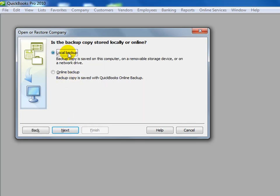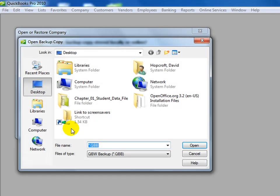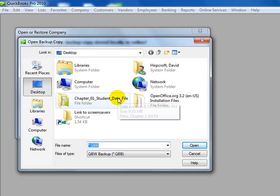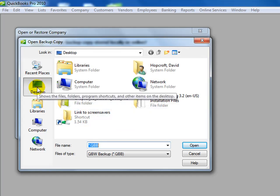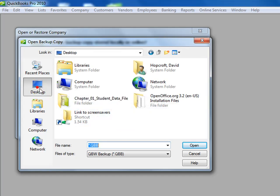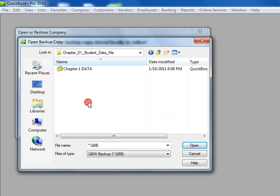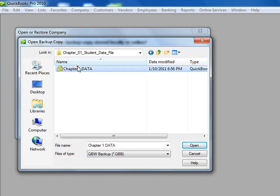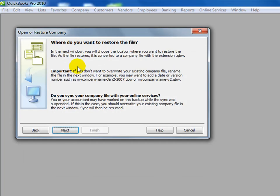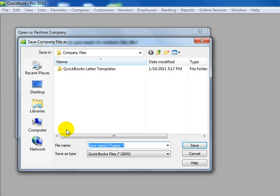It's a local backup because it's on this computer, and it asks us where the backup company is. We look there and find the file folder for the student data files, Chapter 1 data. Click on next,